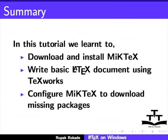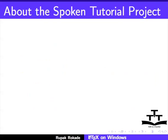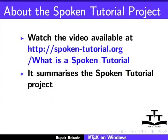In this tutorial, we learned to download and install MiKTeX, write basic latex document using techworks, and configure MiKTeX to download missing packages in two different ways.